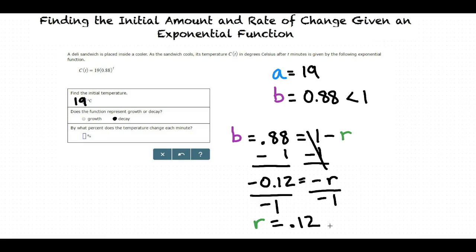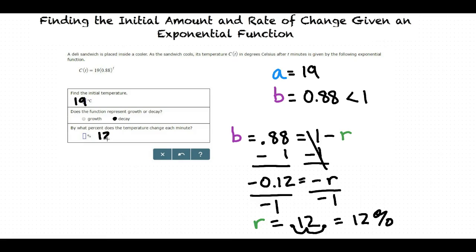However, for this question we need to convert r to a percent. To do this, we move the decimal two places to the right, giving us 12 percent. So the answer to the last question is 12 percent.